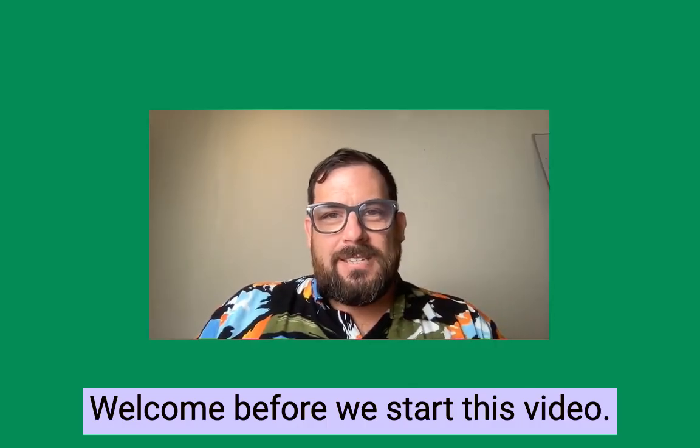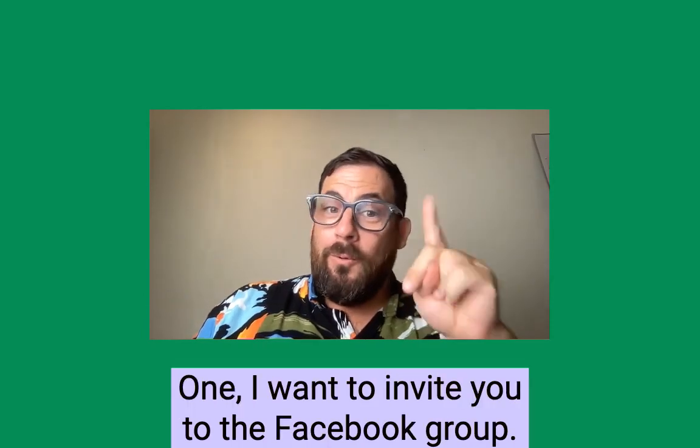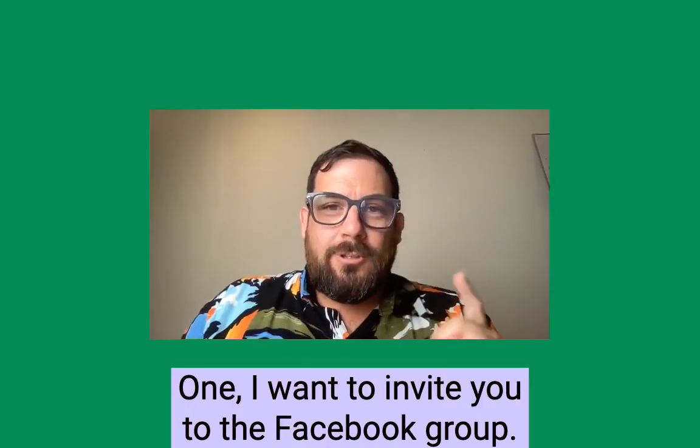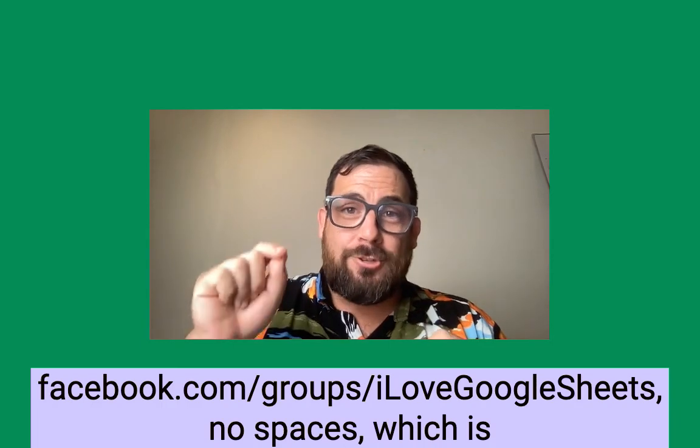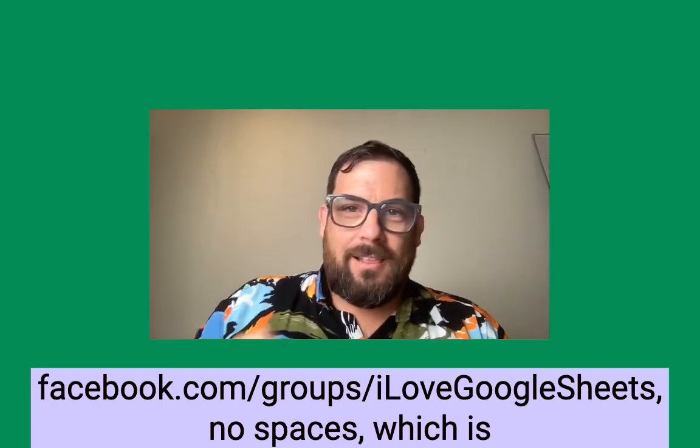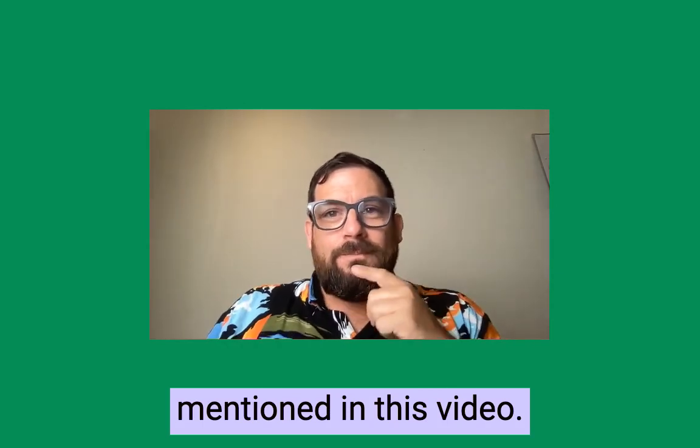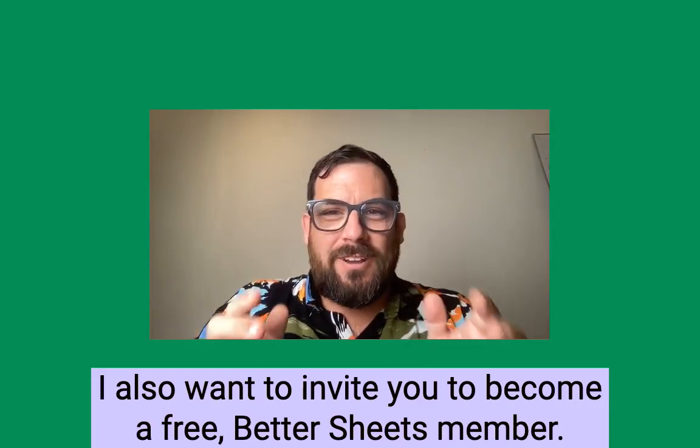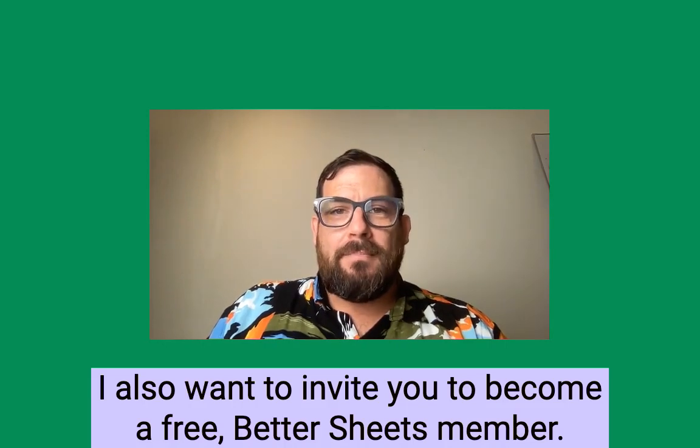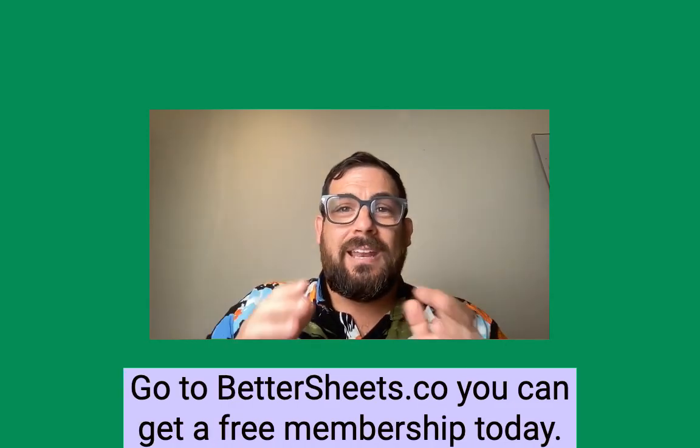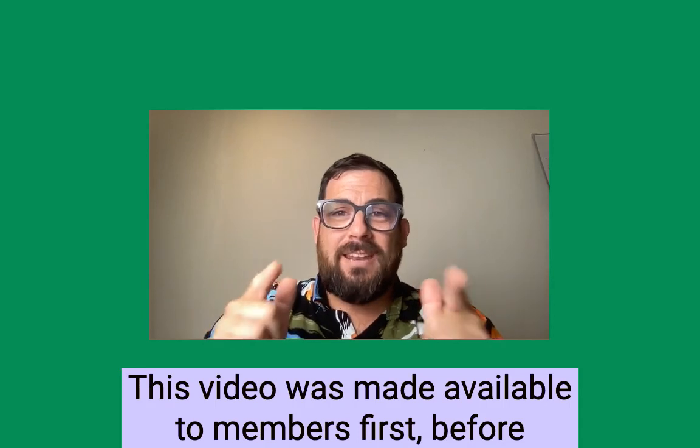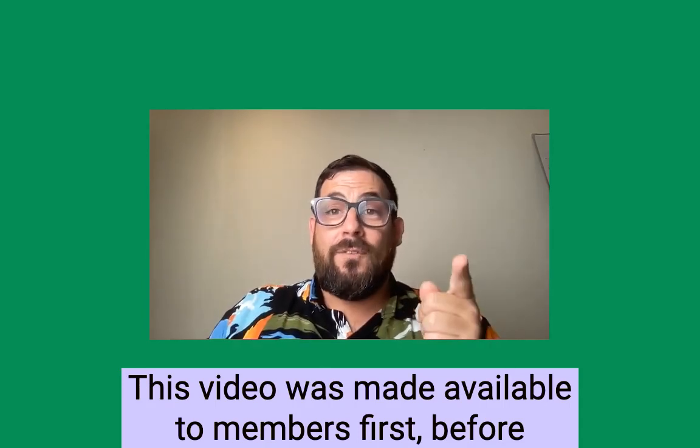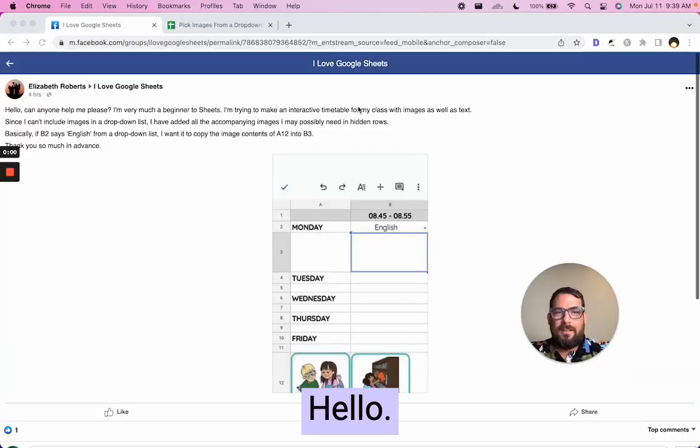Before we start this video, I want to tell you two things. One, I want to invite you to the Facebook group, facebook.com/groups/ILoveGoogleSheets, no spaces, which is mentioned in this video. I also want to invite you to become a free Better Sheets member. Go to bettersheets.co. You can get a free membership today. This video was made available to members first before dropping here on YouTube. Thanks and enjoy the video.